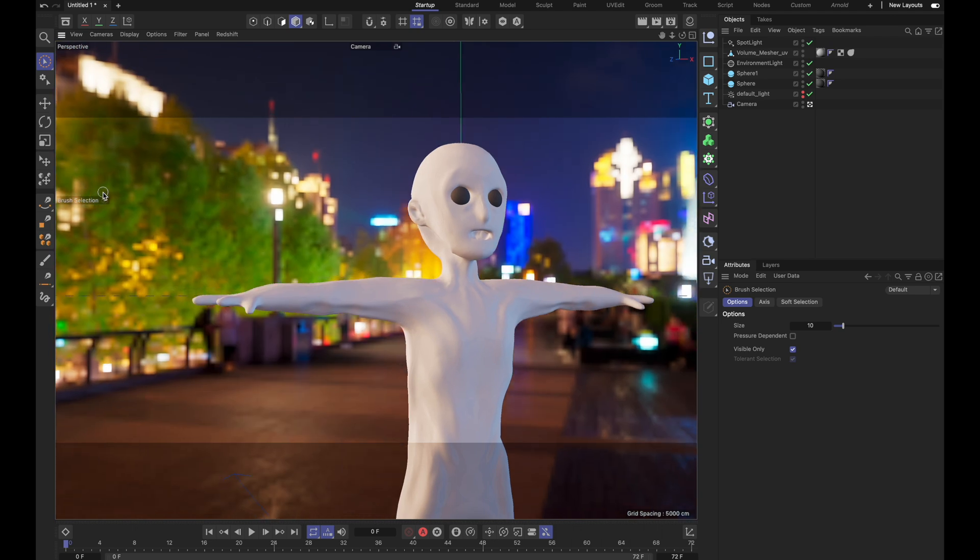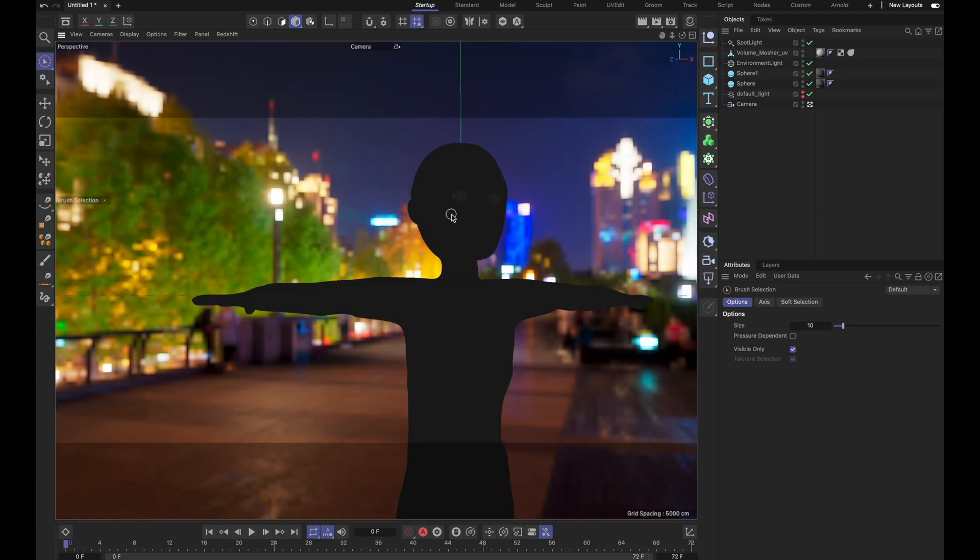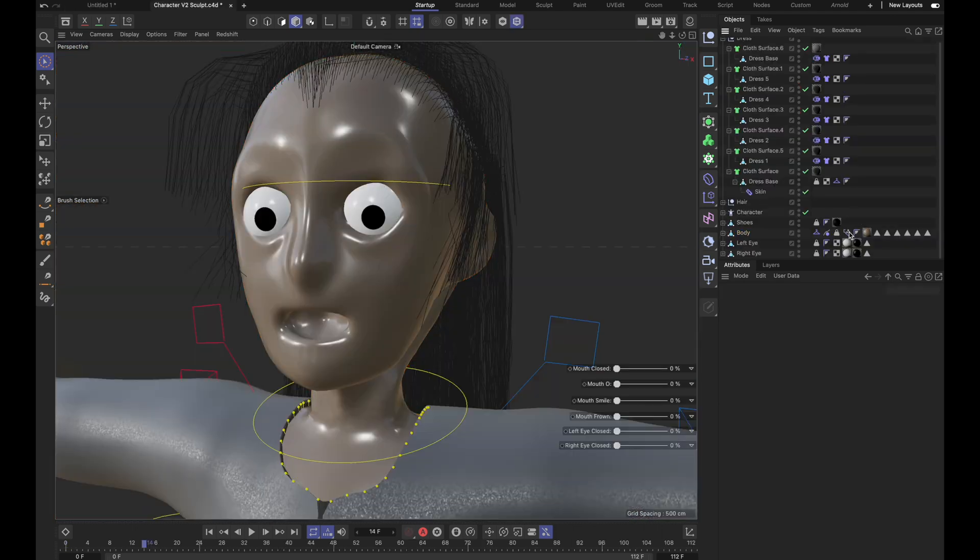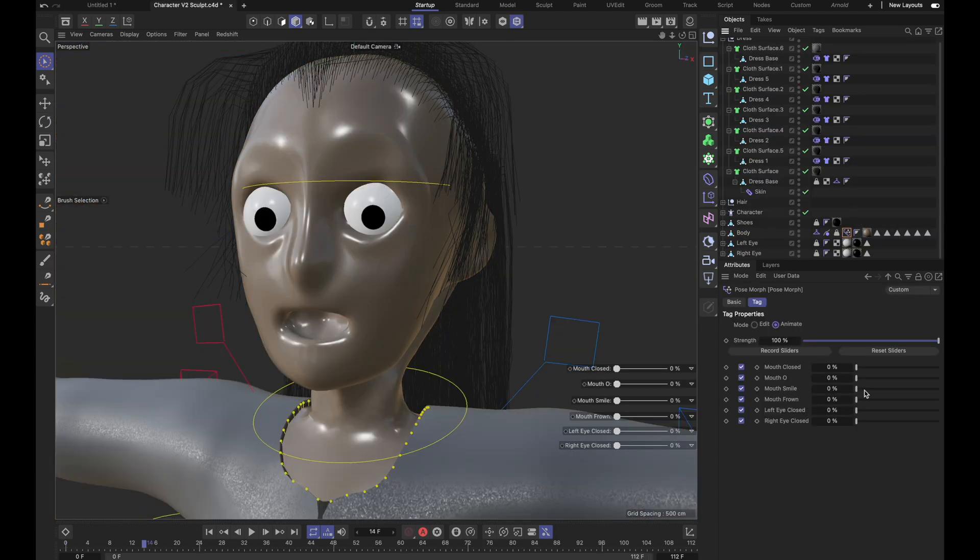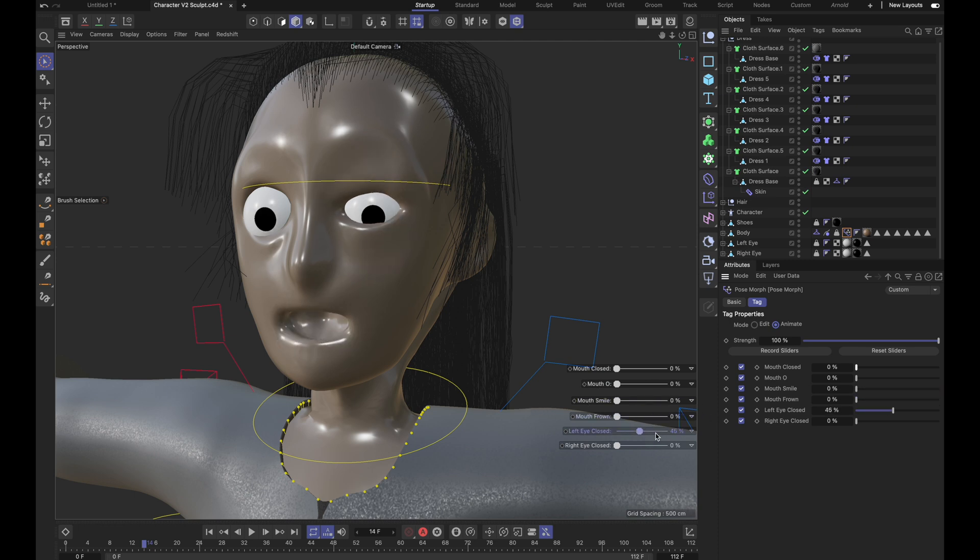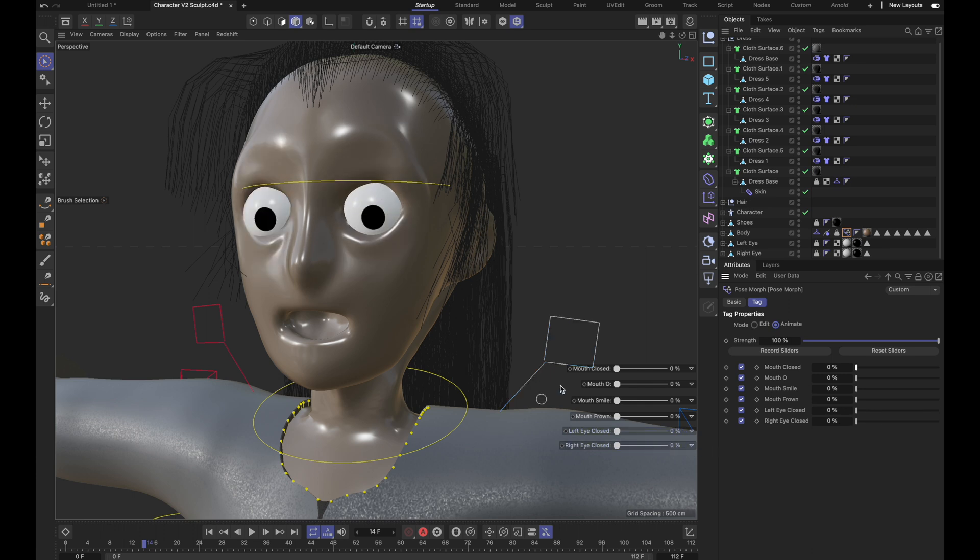I remeshed the model to reduce the polygon count to make it easier to rig and animate. For the facial animation, I originally wanted to use Moves by Maxon, which is an app that they have that lets you do facial motion capture, but the process was more complicated than I wanted to deal with, so I ended up just using a pose morph tag and making poses, and then just hand keyframing them.